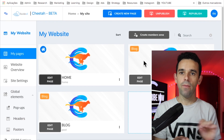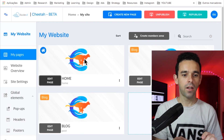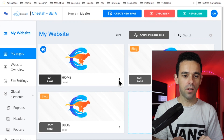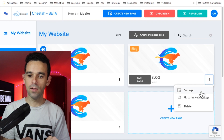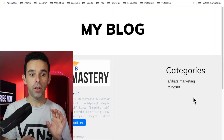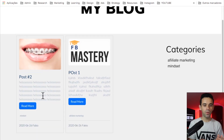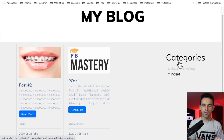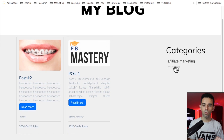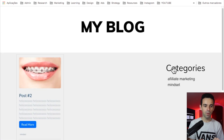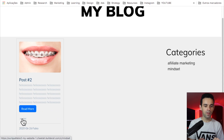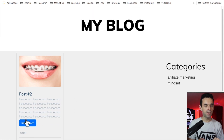Now let's test everything out. First, let's go to the Blog Feed page to see how it looks. Here's our blog — we have the posts listed and the categories on the right. Let's click on Affiliate Marketing to filter — it only shows the affiliate marketing post. Click Mindset and it shows only the mindset post.